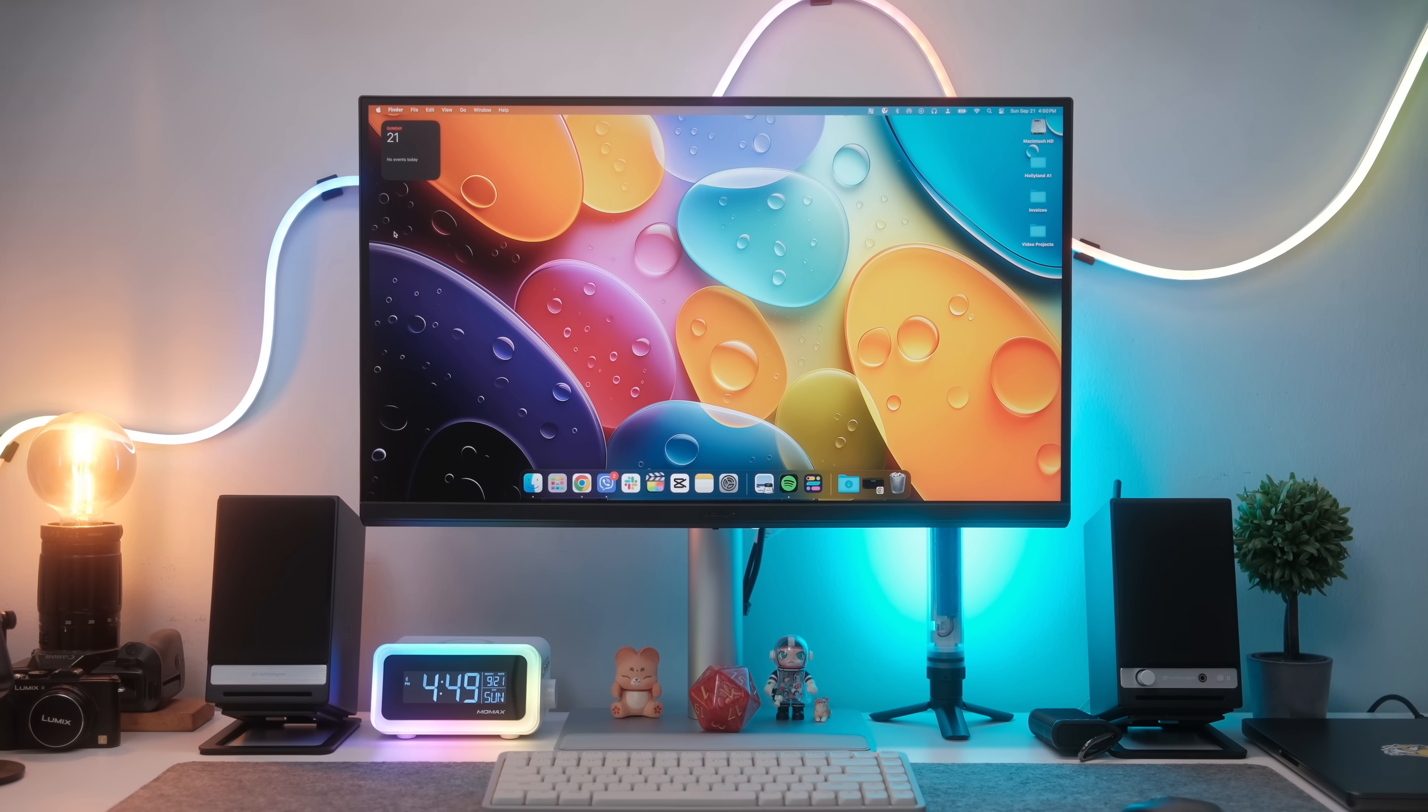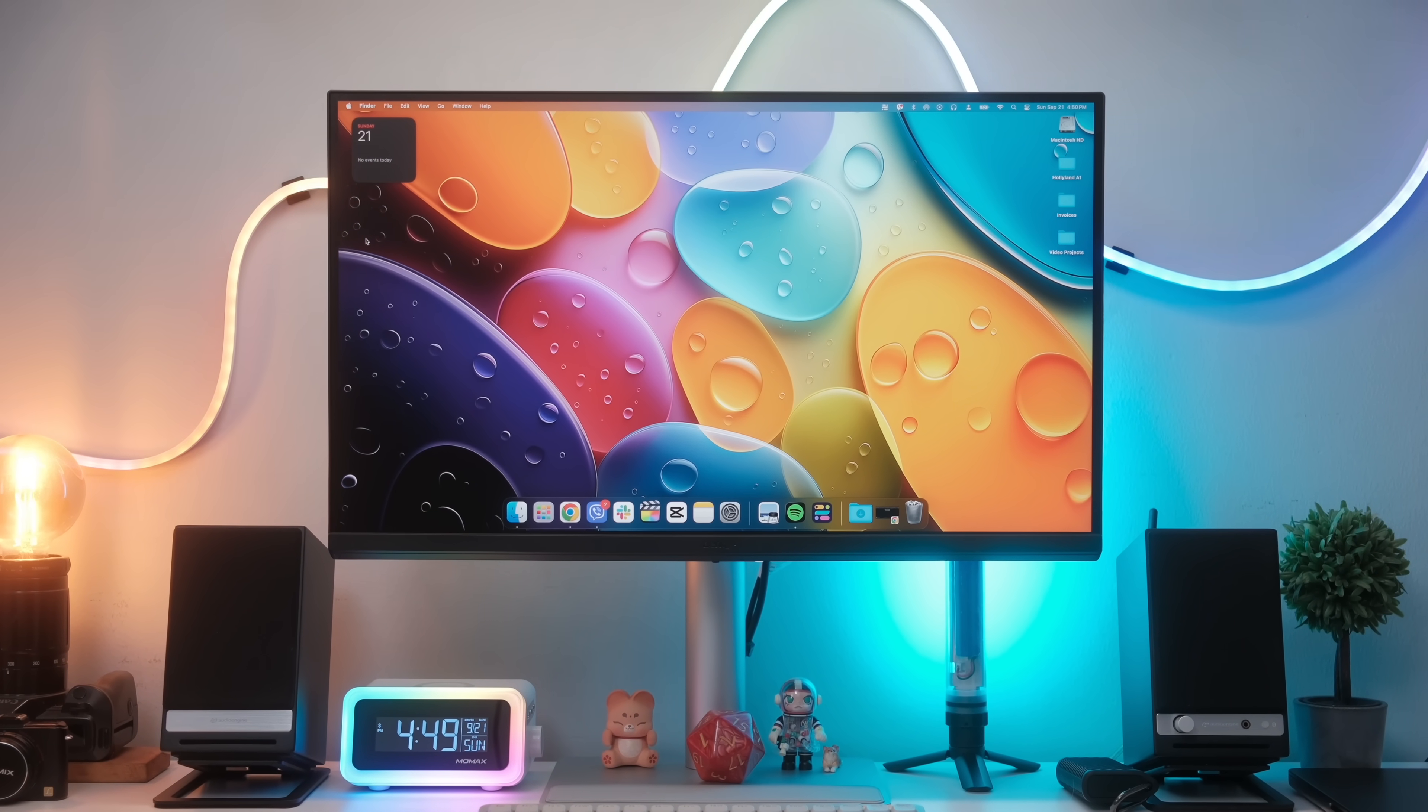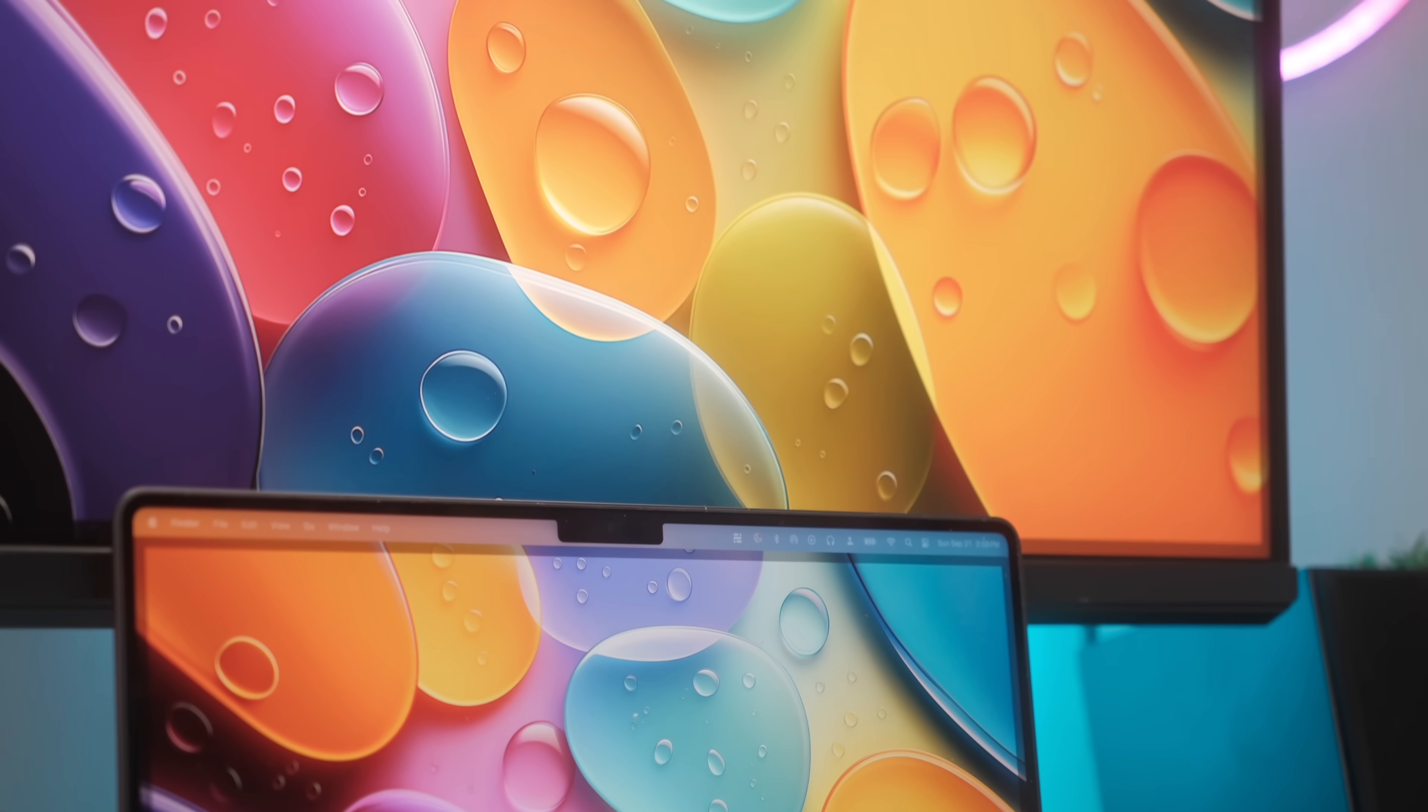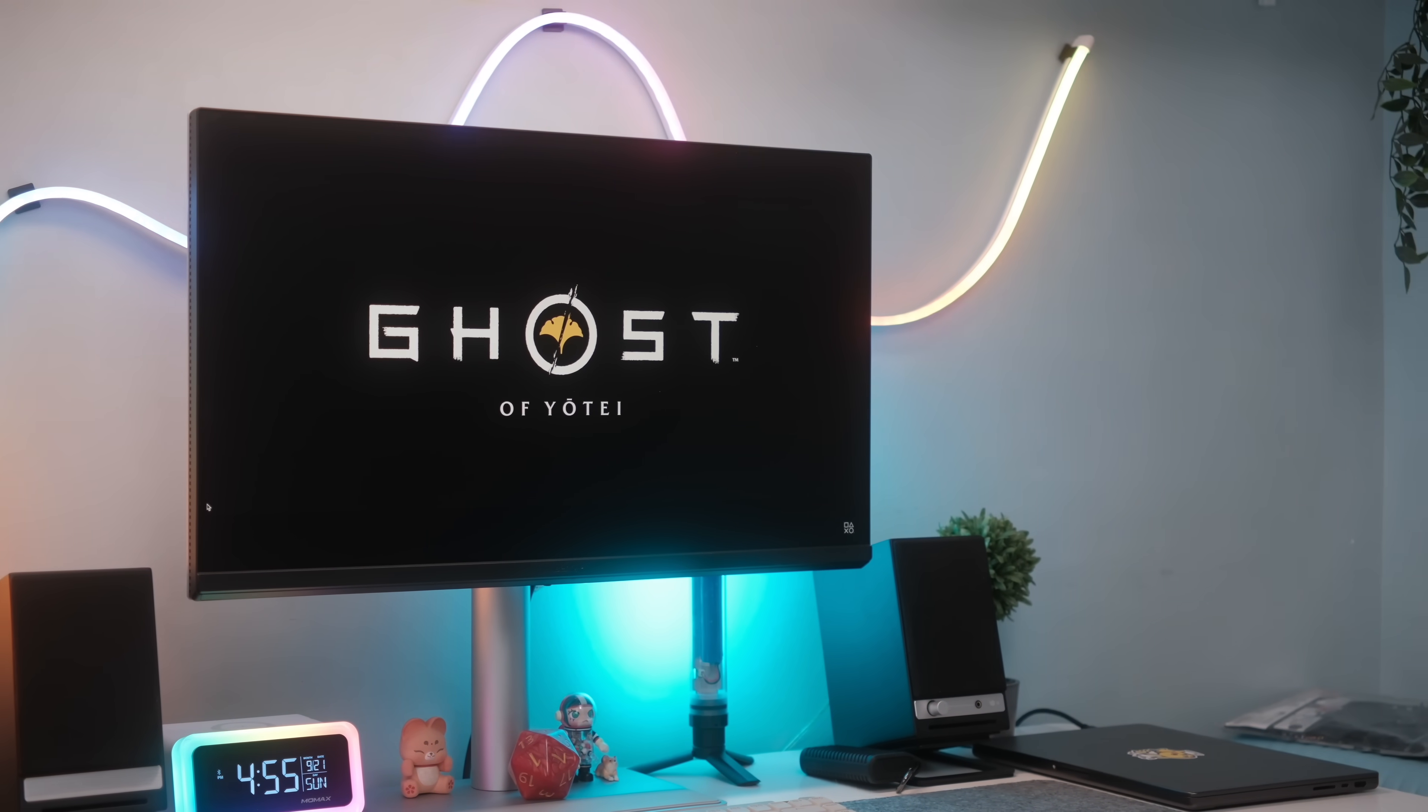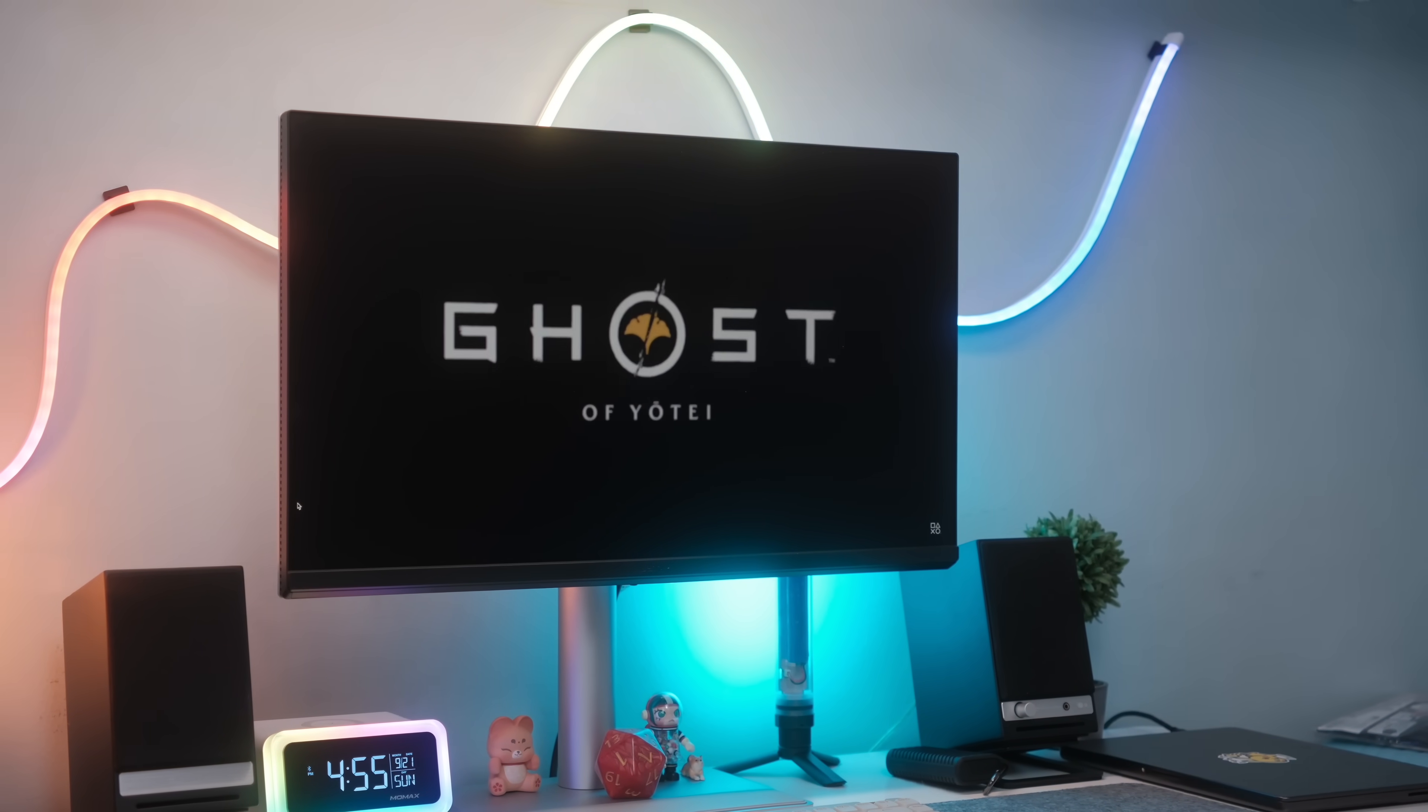What BenQ has done with the MA27OU is deliver a monitor that feels premium, integrates seamlessly with my M4 Pro and other MacBooks, and offers all the features I genuinely need for my workflow without paying for that Apple premium.